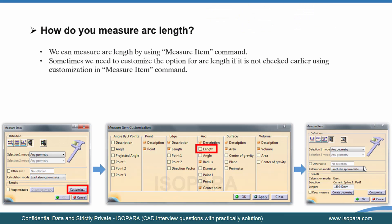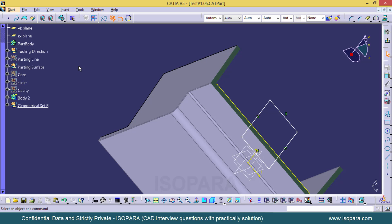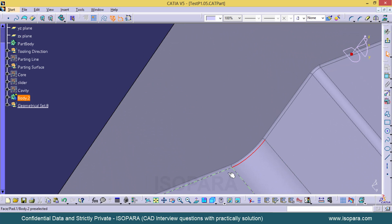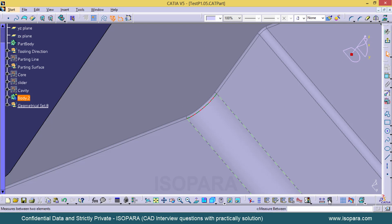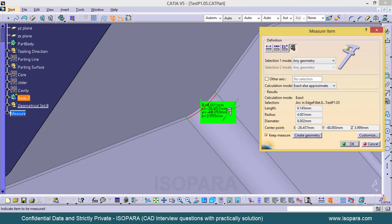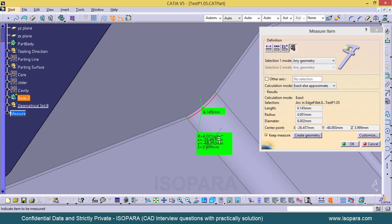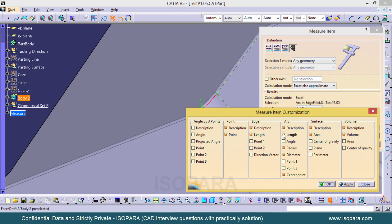The next question is: how do you measure arc length? There is a measuring tool used to measure different kinds of elements such as points, arcs, surfaces, and volumes. Here in this part, I have some fillets. When I measure one, it shows a radius of 4 mm and a length of 6.145 mm. To enable or disable this option, go to the Customize option and select Length — only then will the arc length be measured.